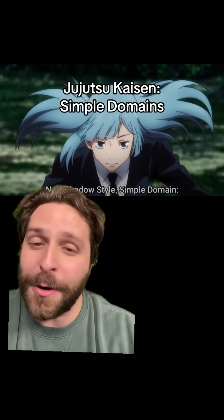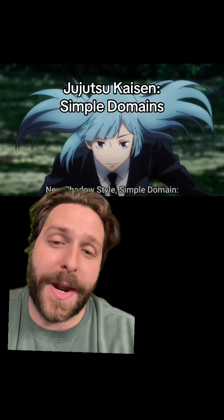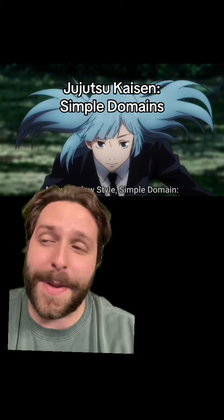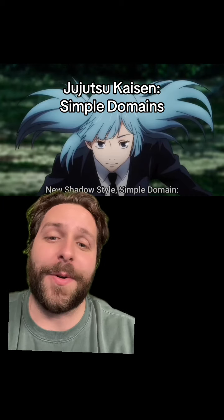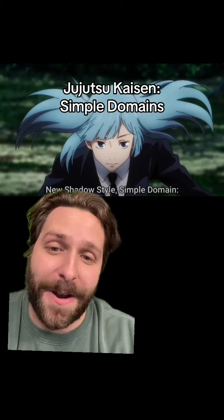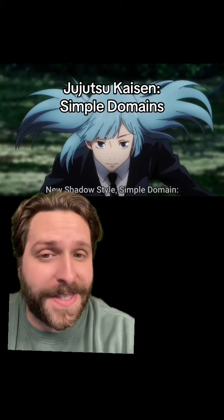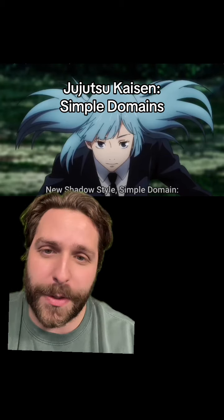How simple domains function is, again, a simple barrier technique that's typically been imbued with some sort of binding vow, and that can either make it an offensive ability or a defensive ability.